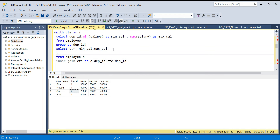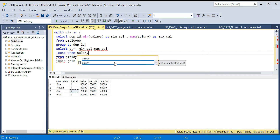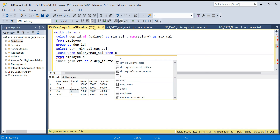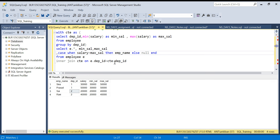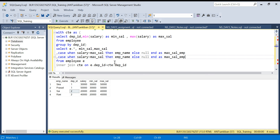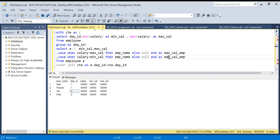Now I create one more column: CASE WHEN salary = max_salary THEN employee_name ELSE NULL END AS max_salary_employee, and similarly CASE WHEN salary = min_salary THEN employee_name ELSE NULL END AS min_salary_employee.